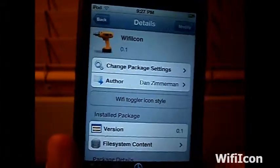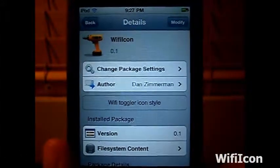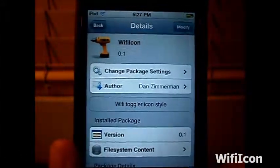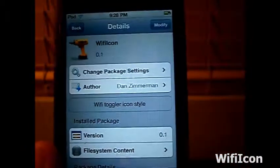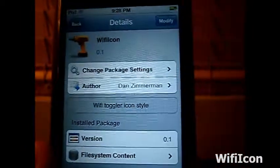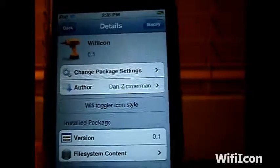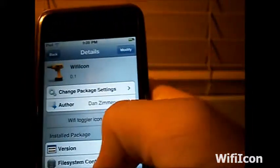I'm back here again today with a Stadia Tweak review. This tweak goes by the name of Wi-Fi Icons — one word — available on Stadia for free, from the author Dan Zimmerman, from Ryan Pitcher's repo. There will be a link in the description for the repo since it's not a Stadia-based repo.